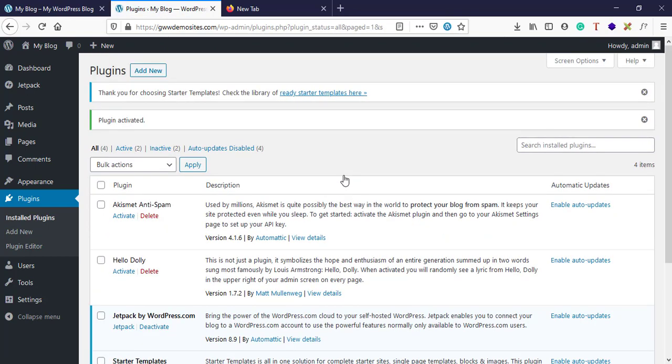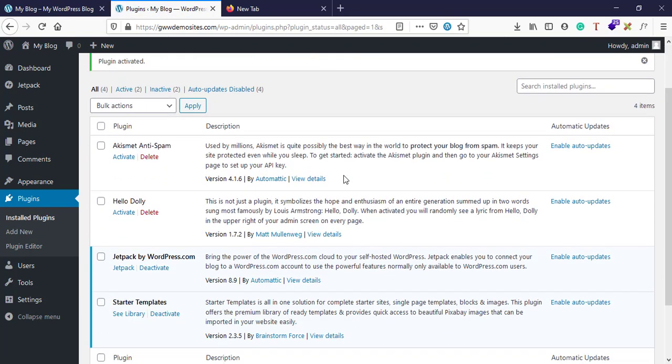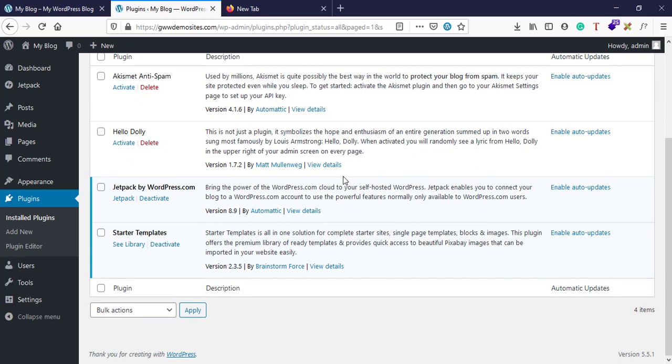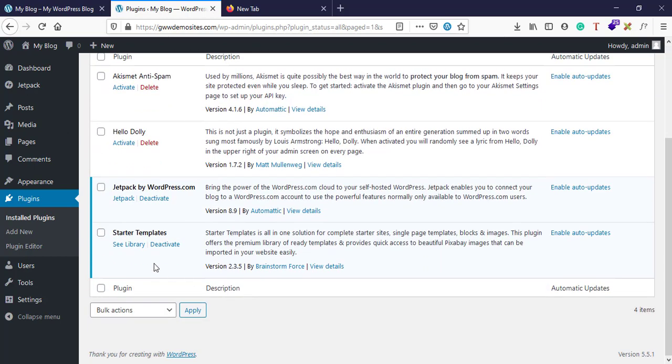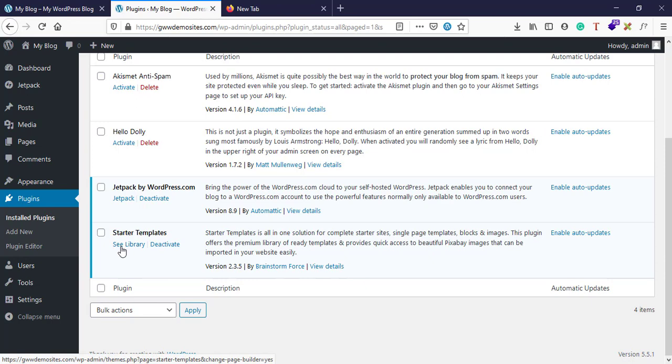Now you have successfully activated one plugin. So for you, you can install any plugin which is required for your project. For now, for this demonstration purpose, I'm installing this particular plugin. Now I have an option here called See Library. I'll open it.